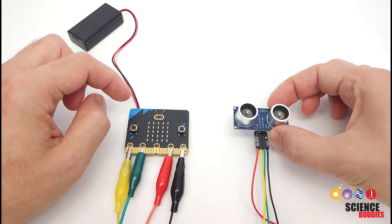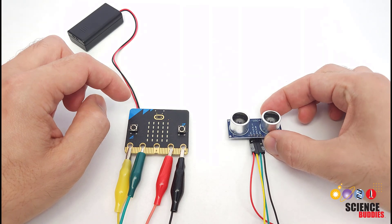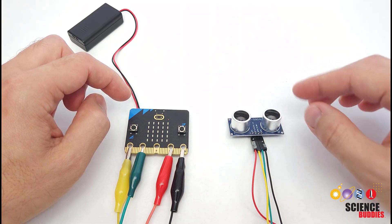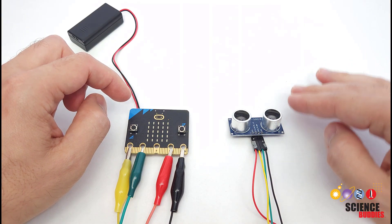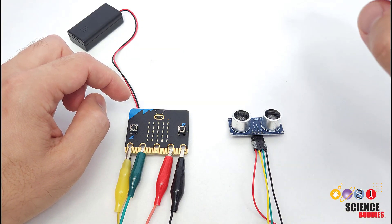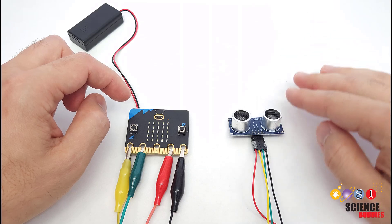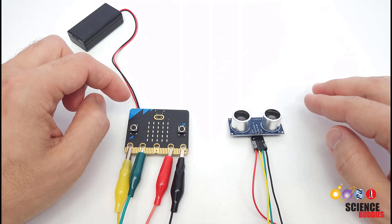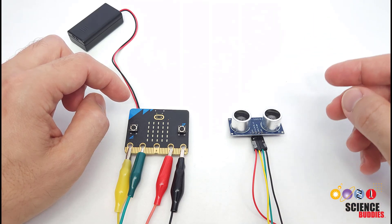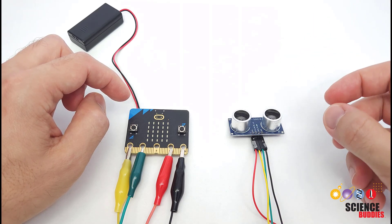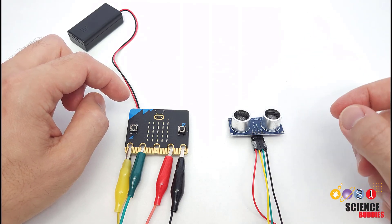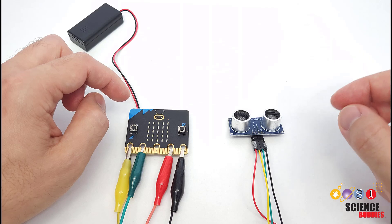To do that, you need an ultrasonic distance sensor. This sensor emits a burst of ultrasonic sound and measures how long it takes to reflect back to the sensor, similar to how bats can locate objects with echolocation.